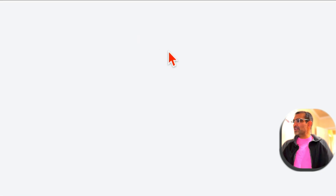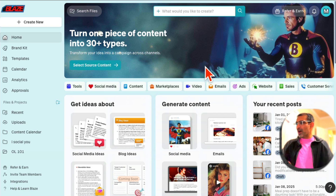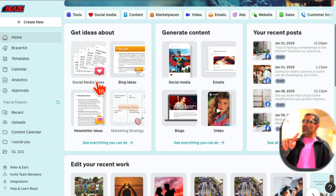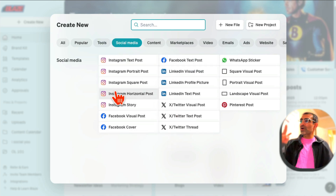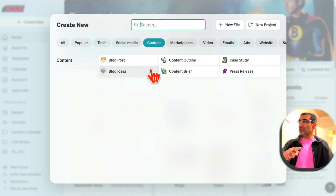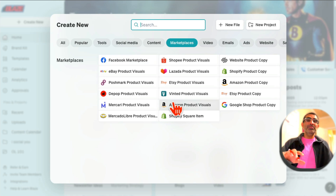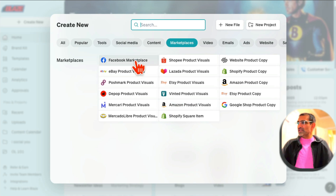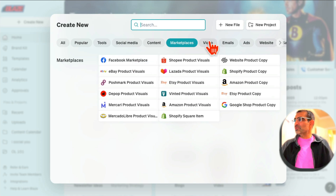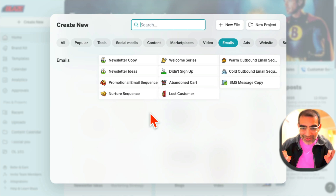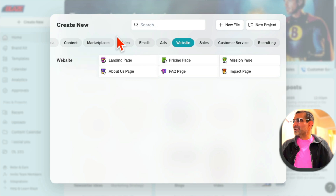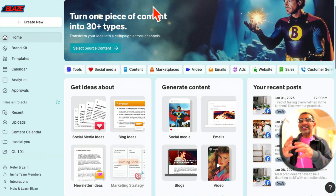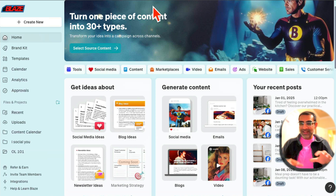Let me log in and show you the magic from inside. Here's the internal dashboard. If you look at the tools, here's everything you can do: create social media content for Facebook, Instagram, LinkedIn, write blog posts — it's not just social media content. You can create content for marketplaces if your business is e-commerce or you sell products on Facebook Marketplace or other marketplaces. You can create video scripts, write emails, do ads, websites — anything you can imagine, this AI tool can do it for you.